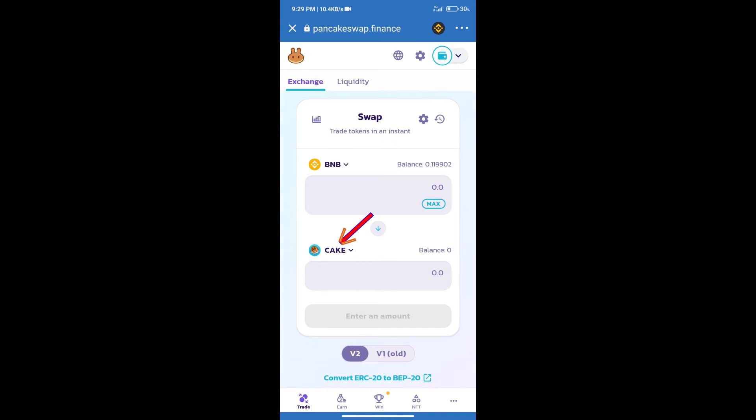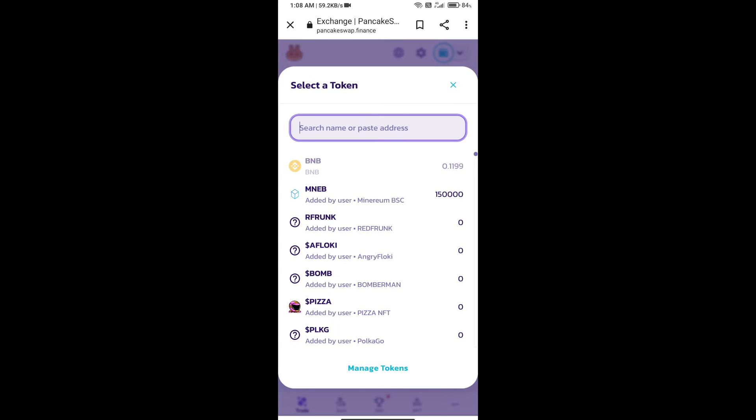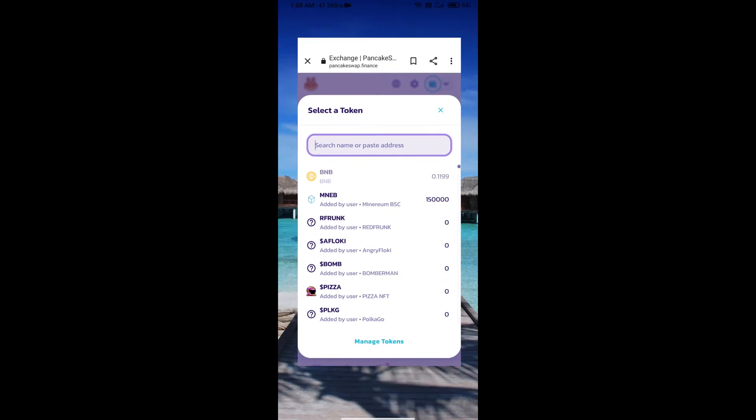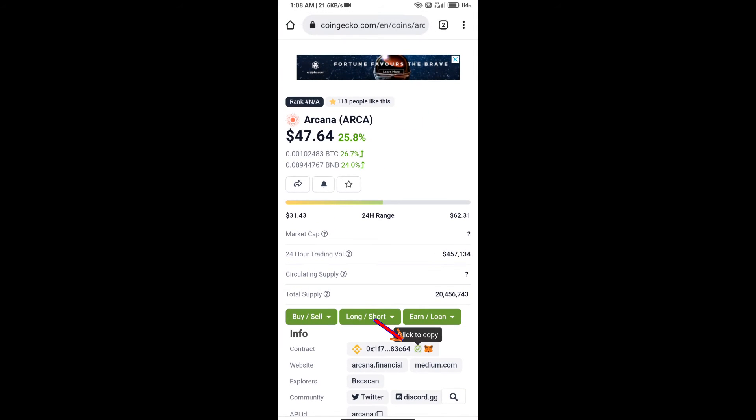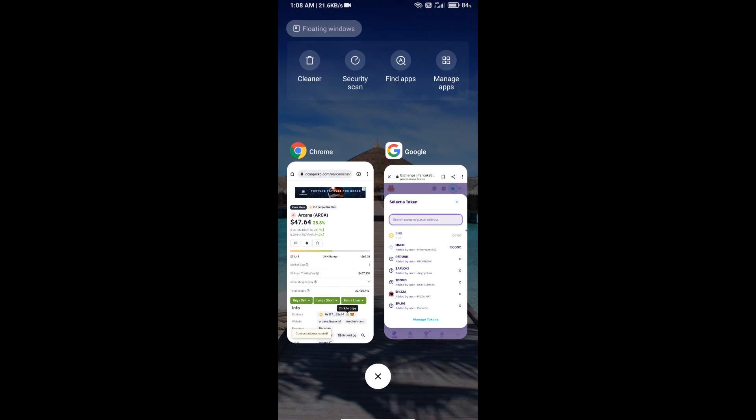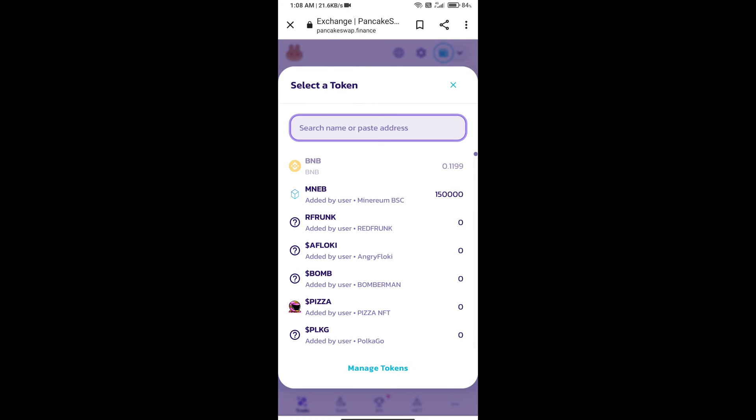Cake. Here we will enter Arcana token smart address. We will open Arcana token on CoinGecko. Here we will copy this address and paste it here.